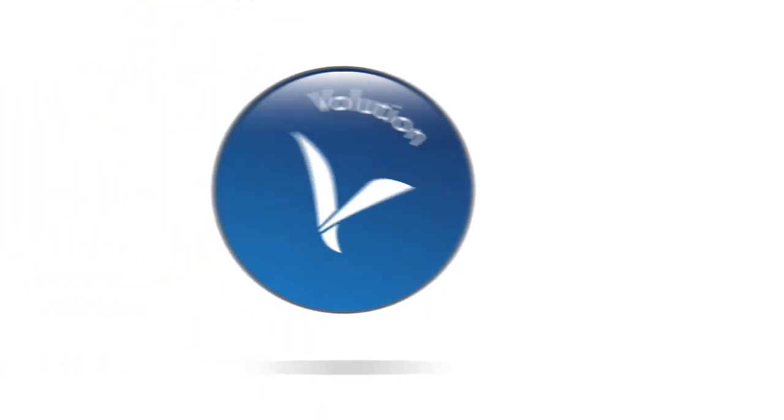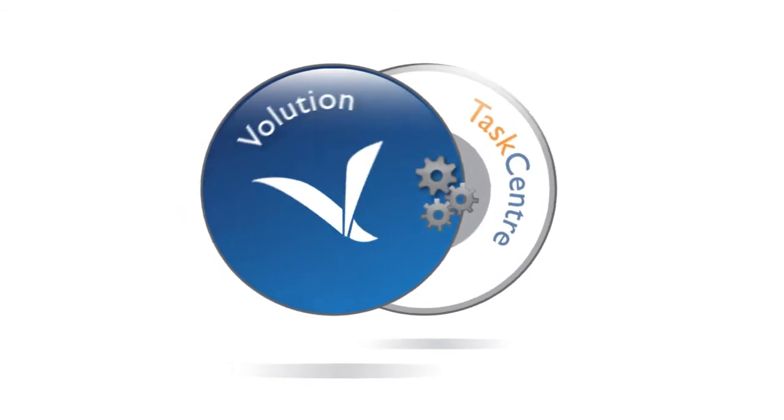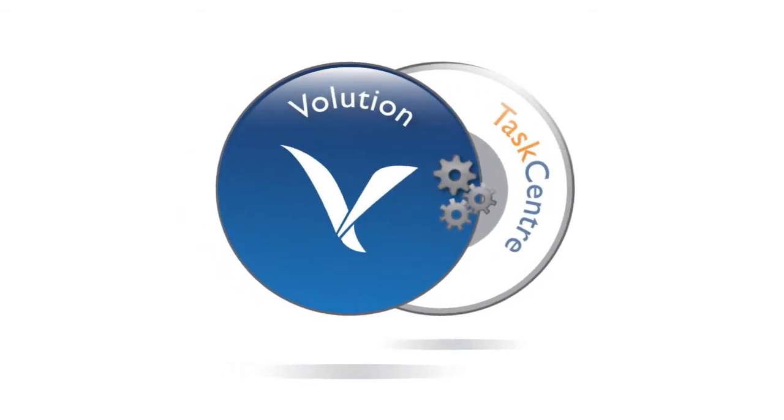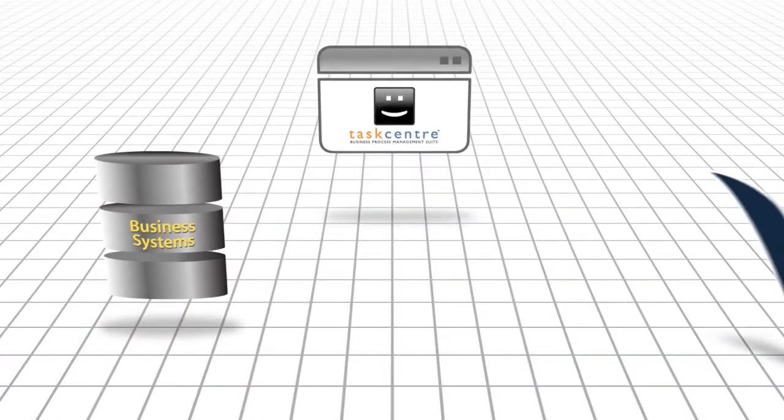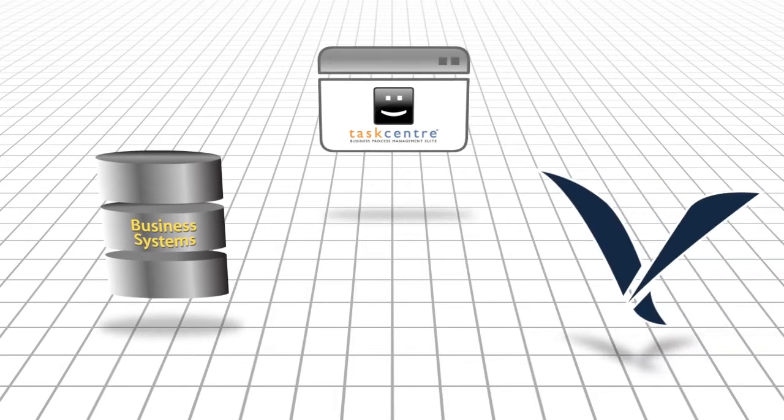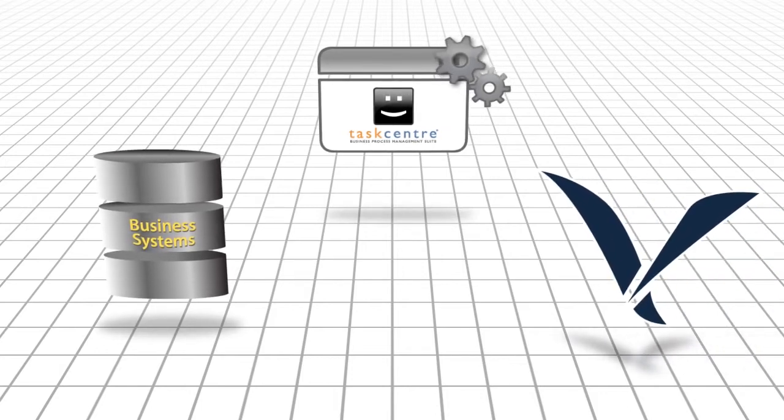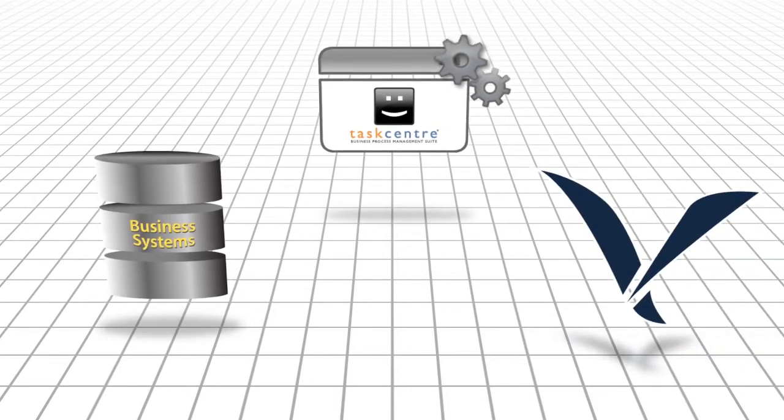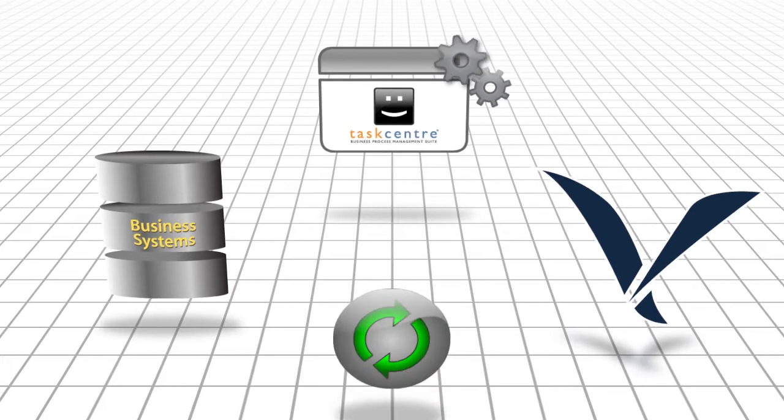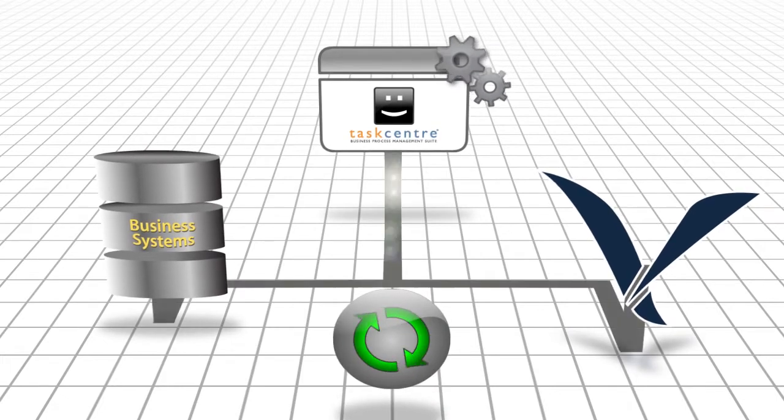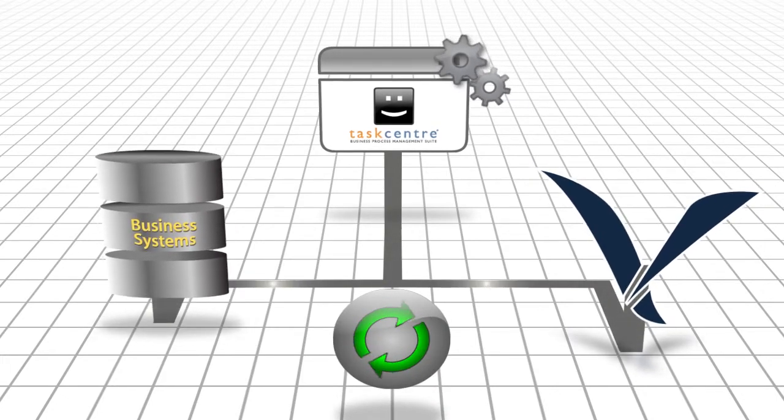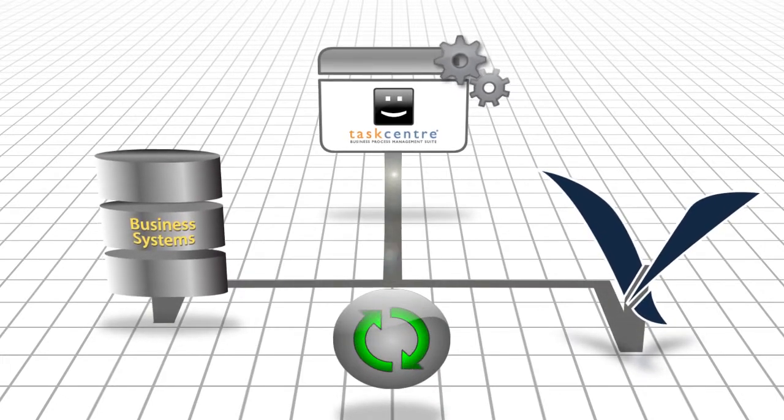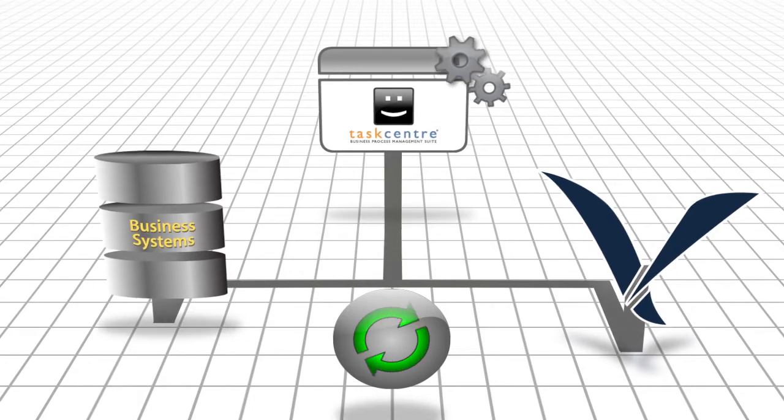But there is a better way. With TaskCenter's powerful integration tools, TaskCenter can automatically manage interactions between your business systems and Volusion seamlessly. This means data is pushed and pulled from both sources without having to type a thing.